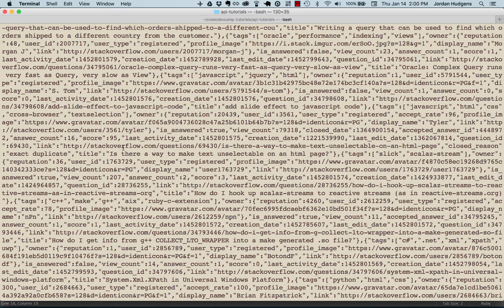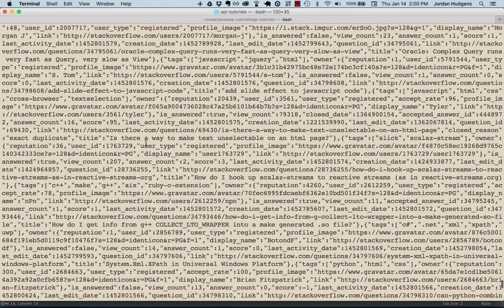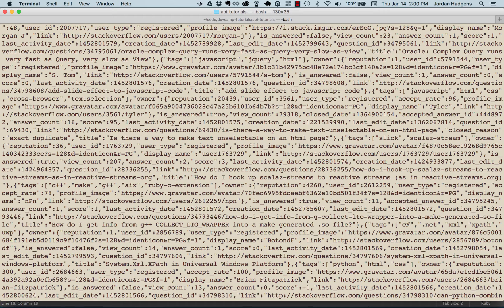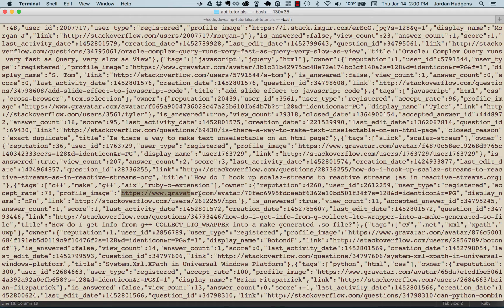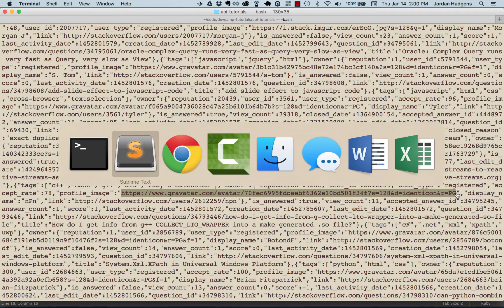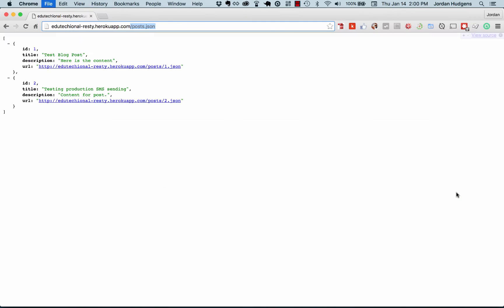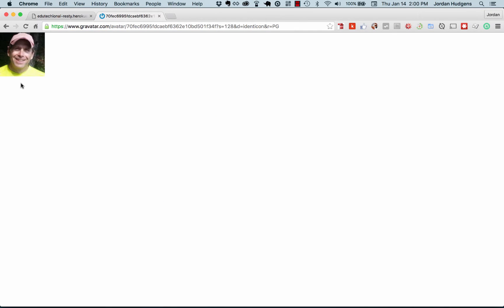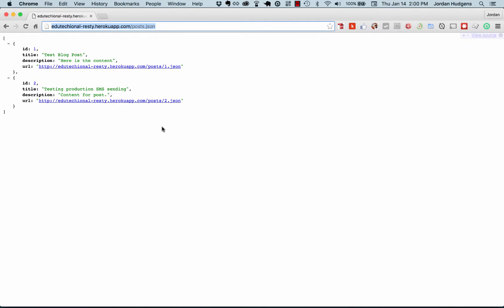This brought in a certain number—they always limit it—so it brought in a certain number of the questions along with a lot of data around it. You can see it has a profile image, and you could copy one of these URLs.